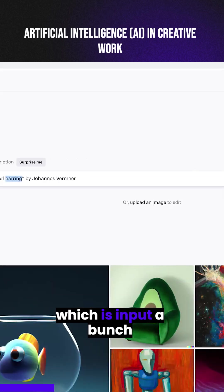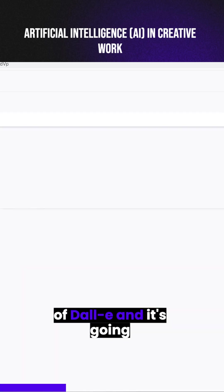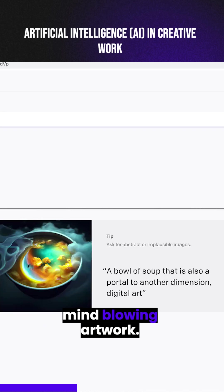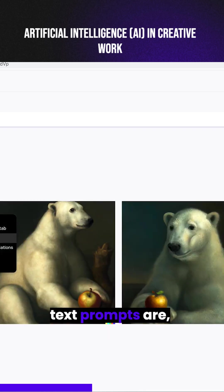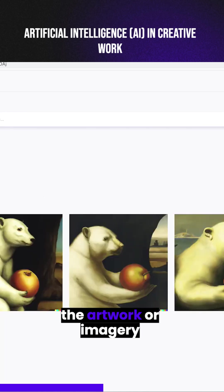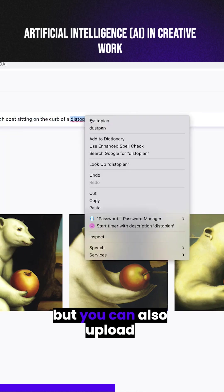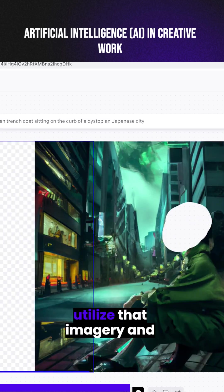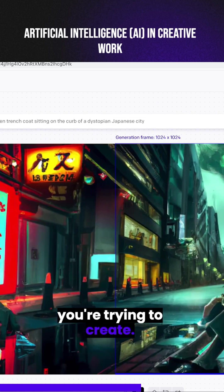Basically, you're going to do a similar thing here, which is input a bunch of text prompts inside of DALL-E, and it's going to generate unique and mind-blowing artwork. The more complex, nuanced, and niche your text prompts are, the better the artwork or imagery gets. Not only can you generate artwork from scratch, but you can also upload imagery and photos into DALL-E, and it will utilize that imagery and pull it into whatever you're trying to create.